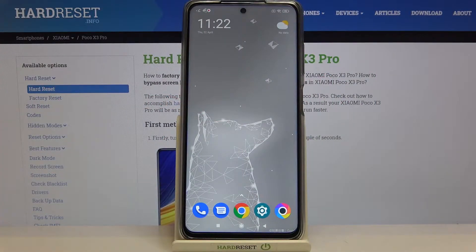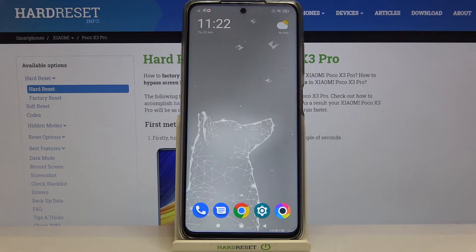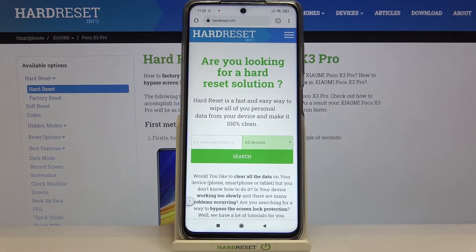Hi everyone, here we've got a POCO X3 Pro and let me share with you how to clear browsing data on this device. Firstly, we have to open our browser — in my case it will be Google Chrome. Also make sure that you've got an internet connection because it is required.